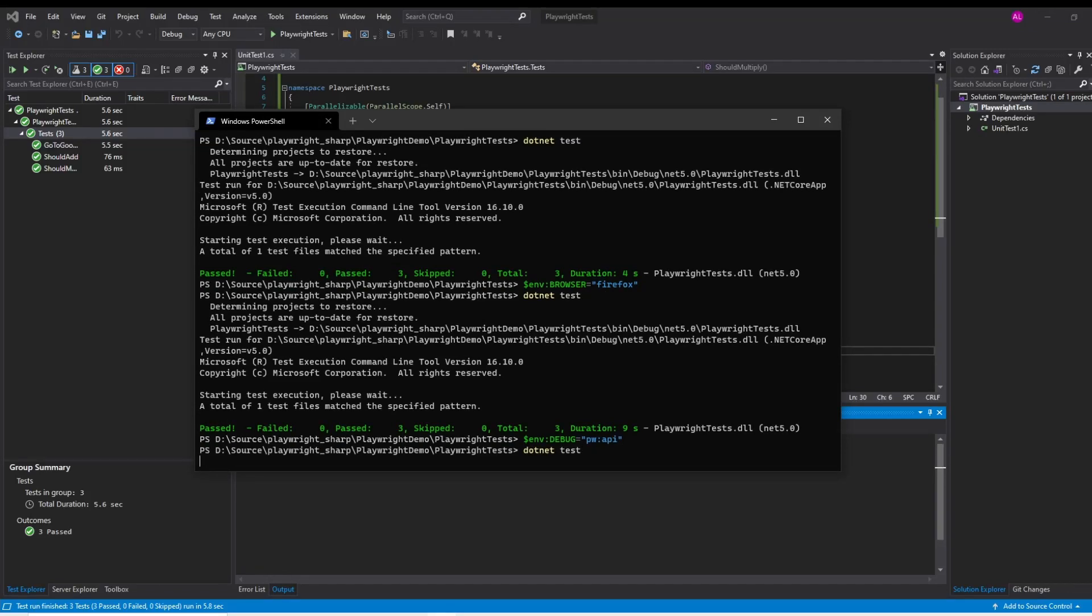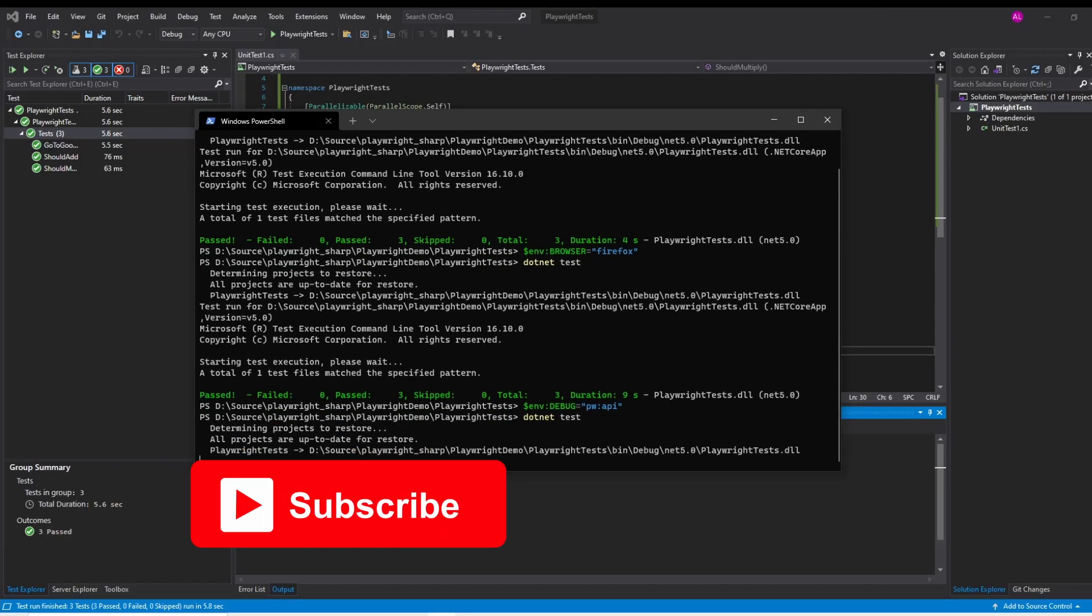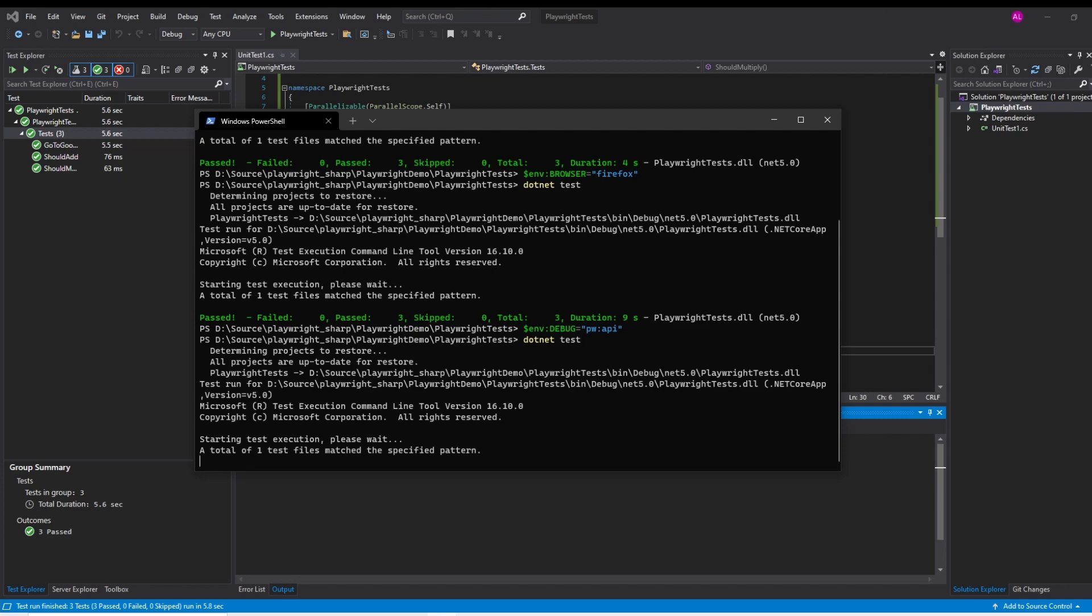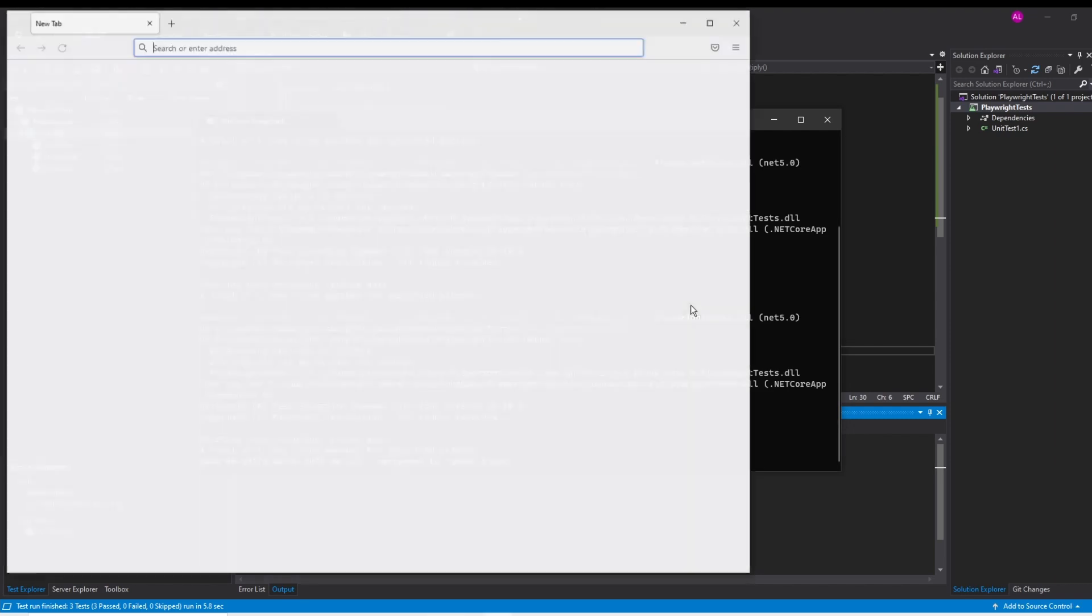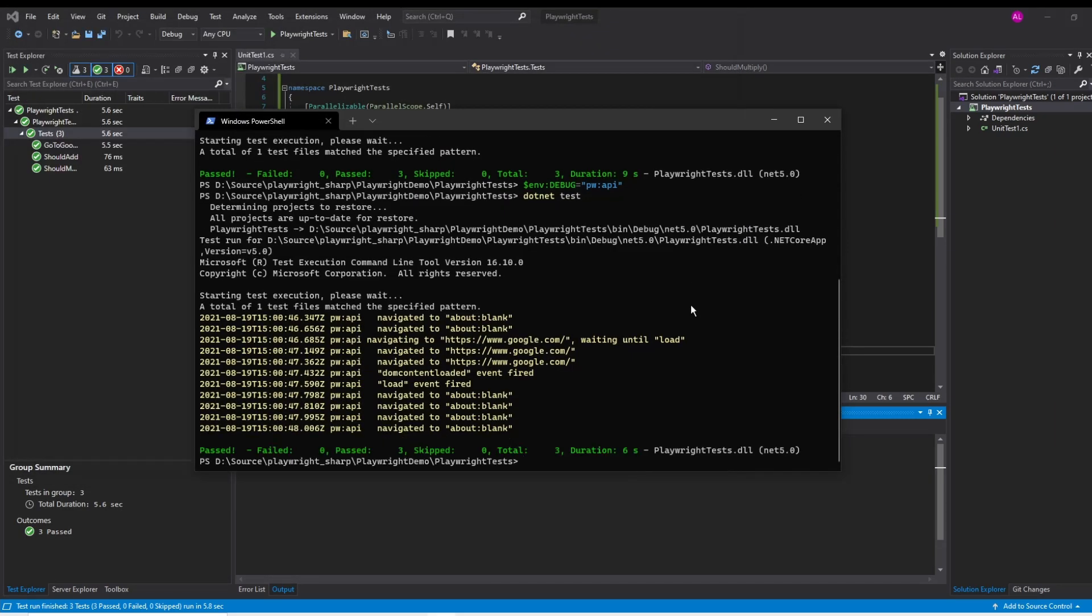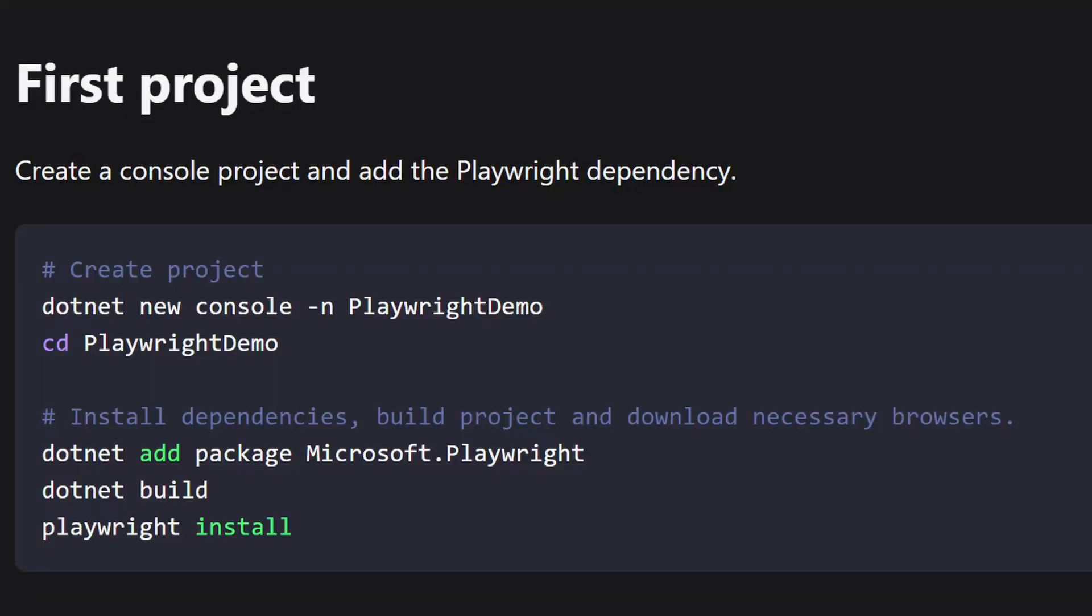Today we'll be using a new NuGet package that allows us to use Playwright with .NET to make it much easier to write tests. We'll be going through the setup of a test project and we'll also be going through some neat tips and tricks to work with .NET in Playwright.